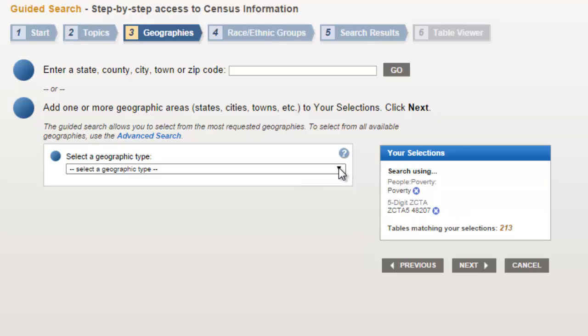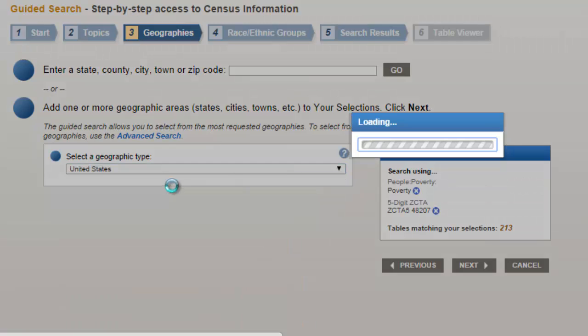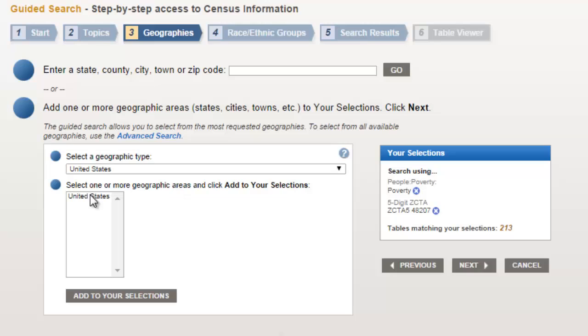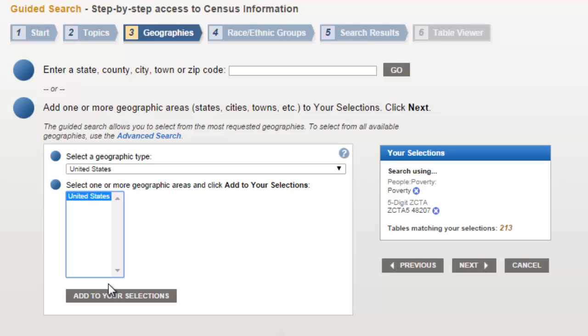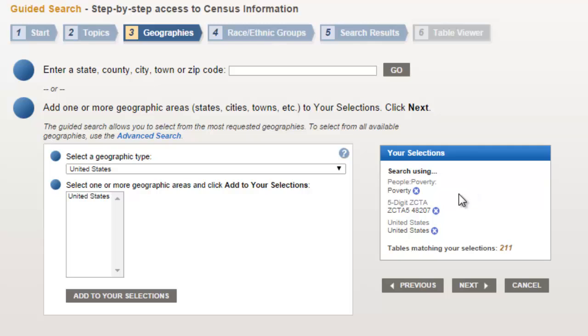Now to get to the entire United States and compare that with this zip code, I'll use this second option, use the drop down menu to select United States, highlight United States, and add it to my selection. So now I have two geographies and the topic poverty.